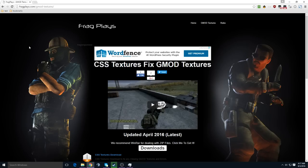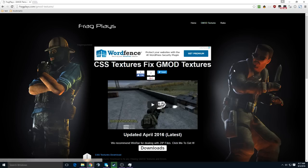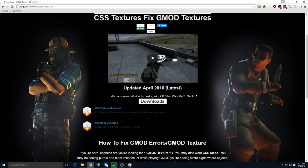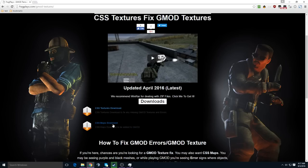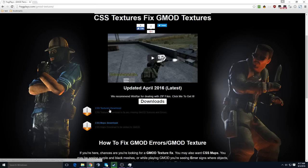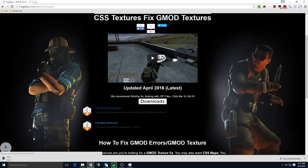You can head on over to FragPlays.com and go to the Gmod Textures tab, or you can click the link in the description, and in the Download section, you'll have CSS Textures Download and CSS Maps Download. Click on CSS Textures Download, and if you want the maps, you can download those as well.